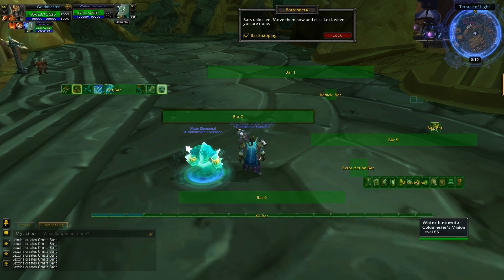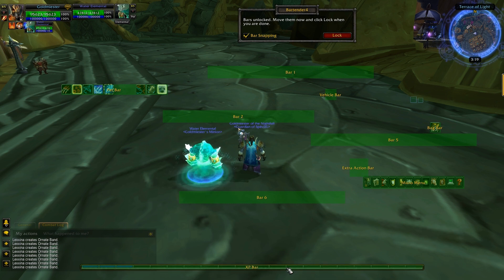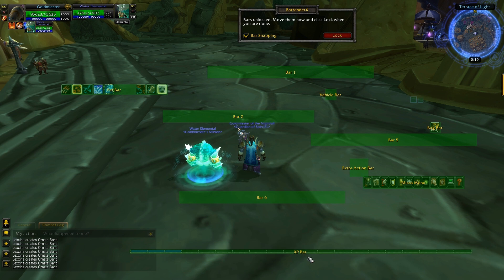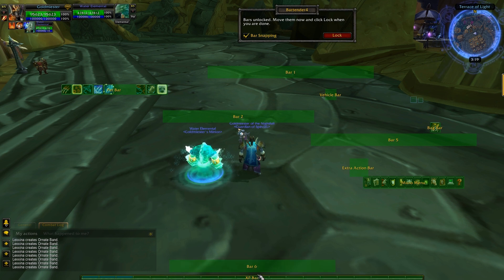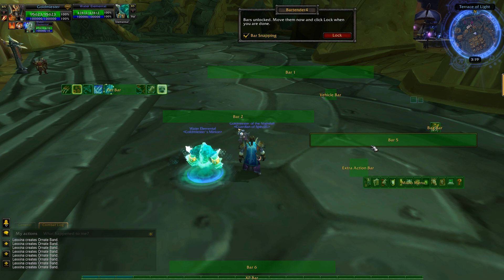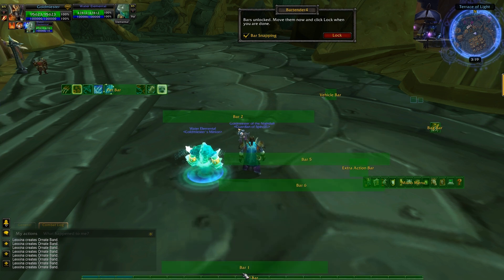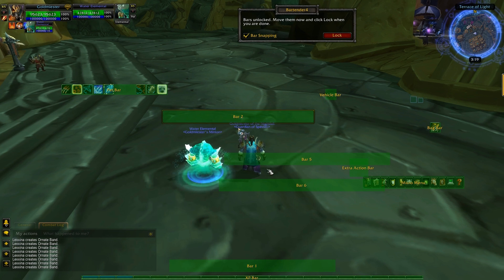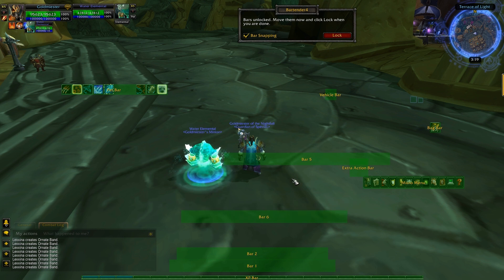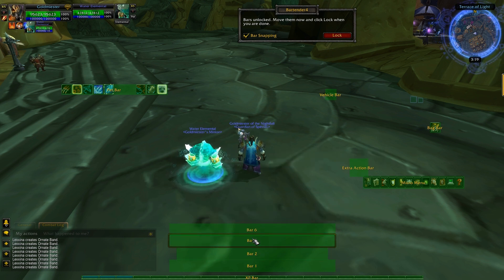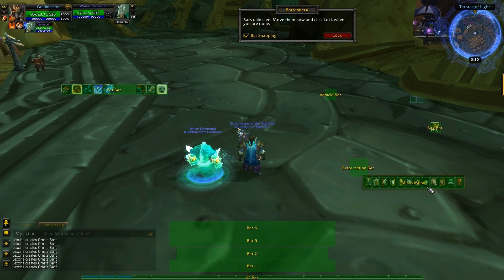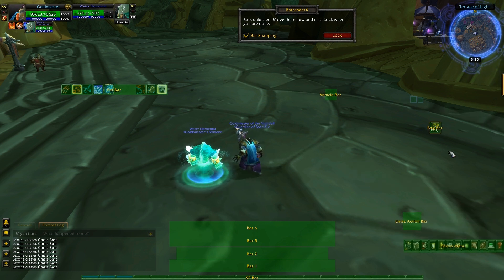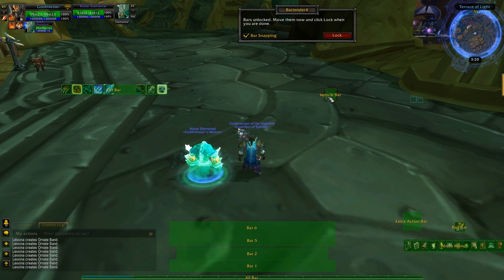Drag the XP bar into the middle — if you don't want it to snap/lock, just hold Shift. XP bar locks into the middle, then Bar Six goes on top of that. You want to work from Bar One to Bar Six — drag them so they stack on top of one another. Move the Micro Menu, Extra Action Bar, and Bag Bar to the right for now, as well as the Vehicle Bar — we'll adjust those later.